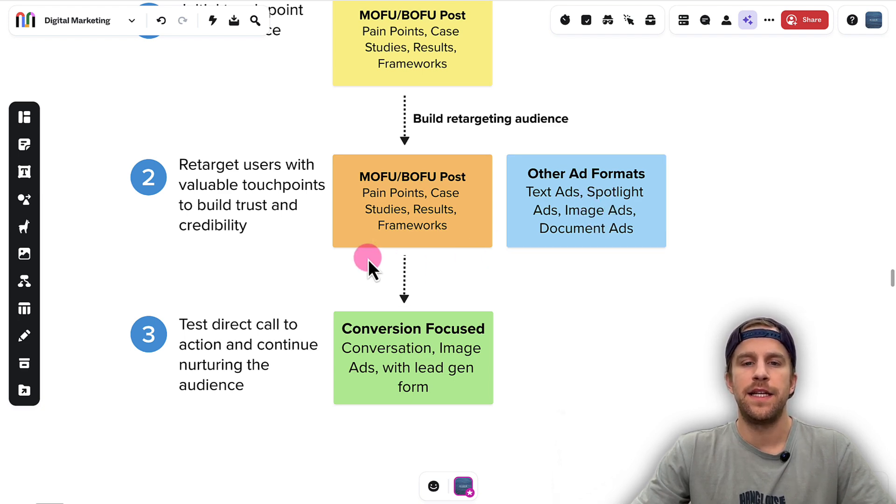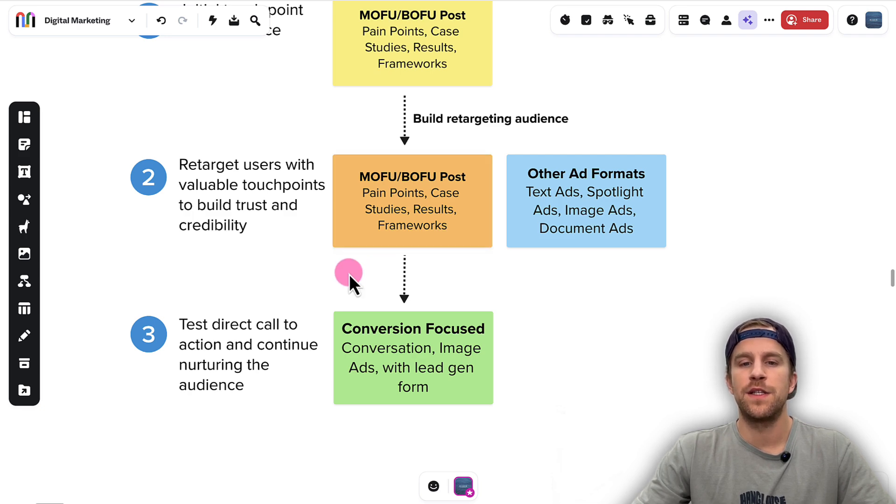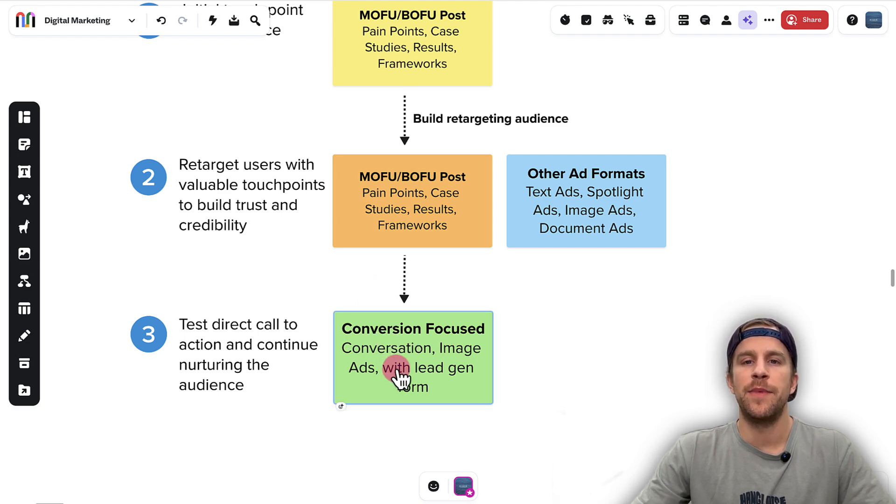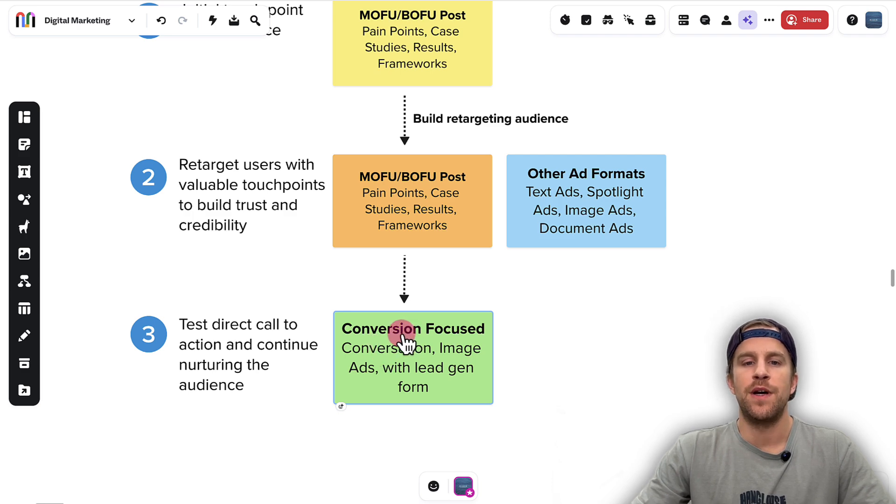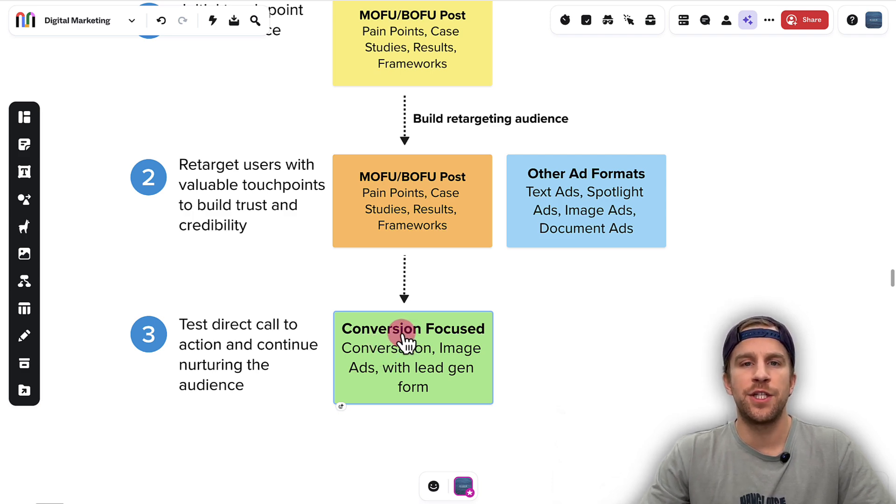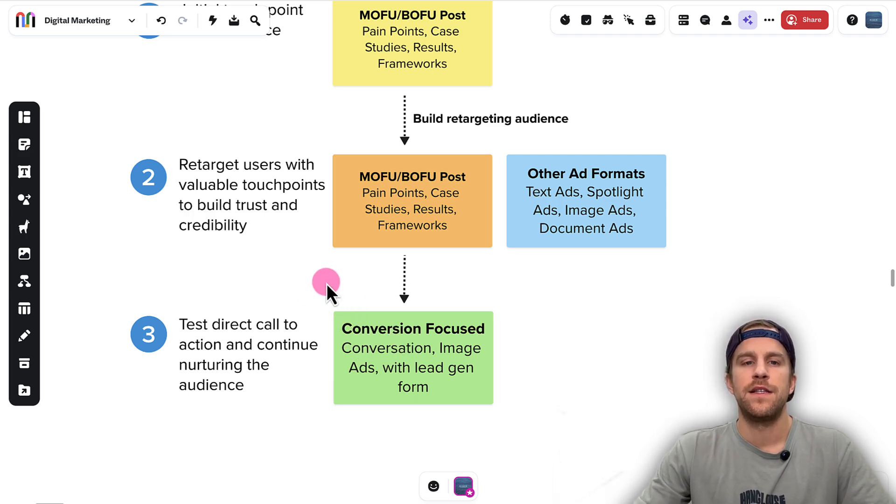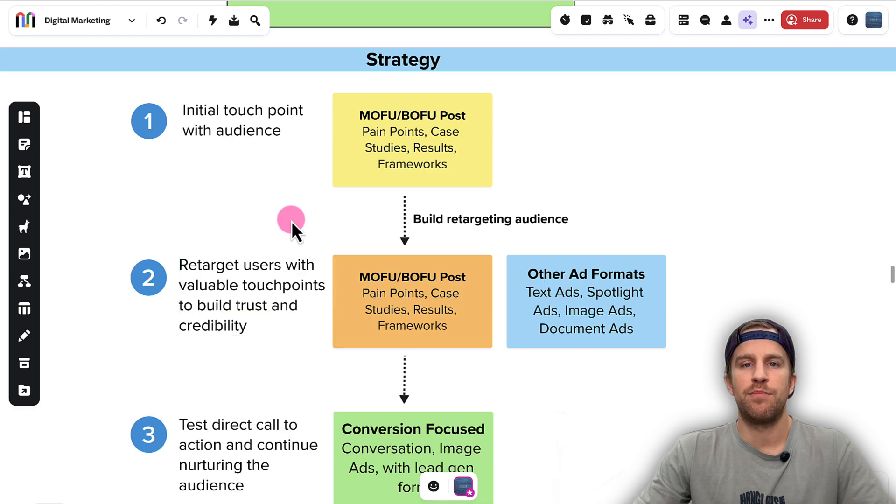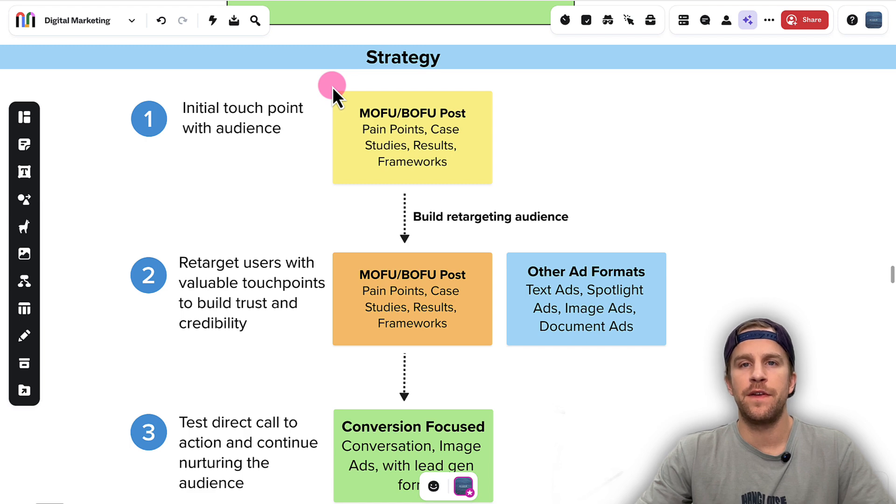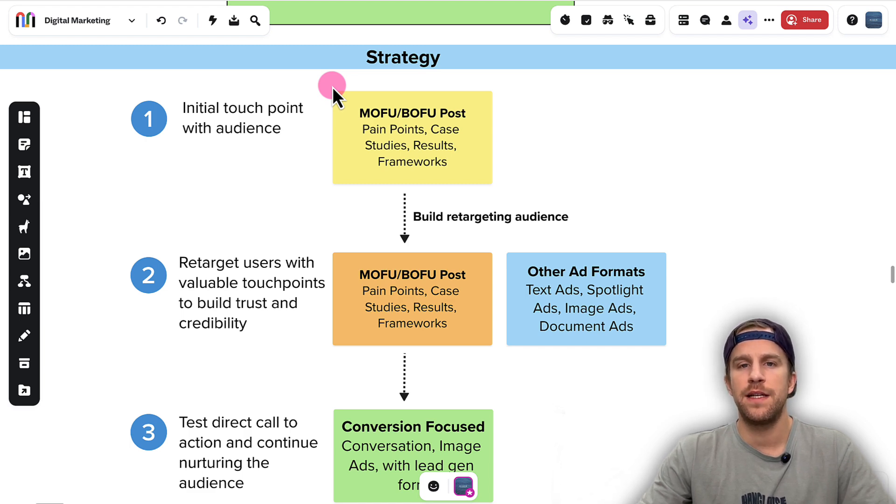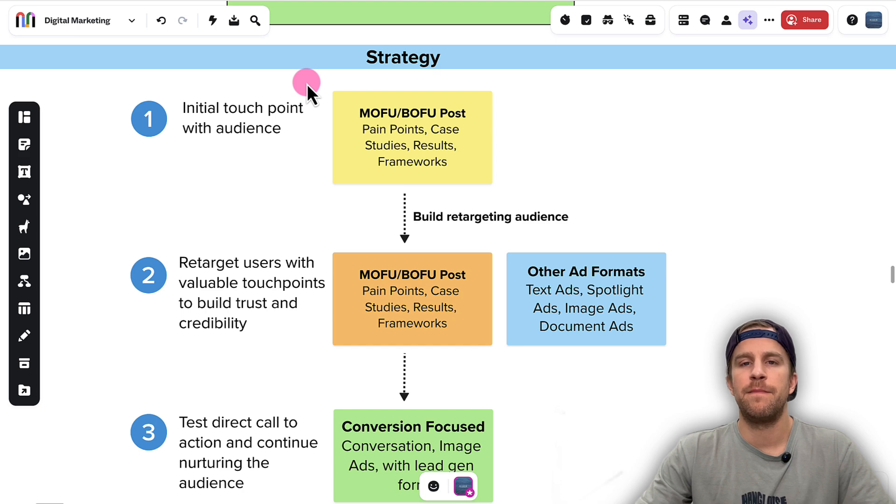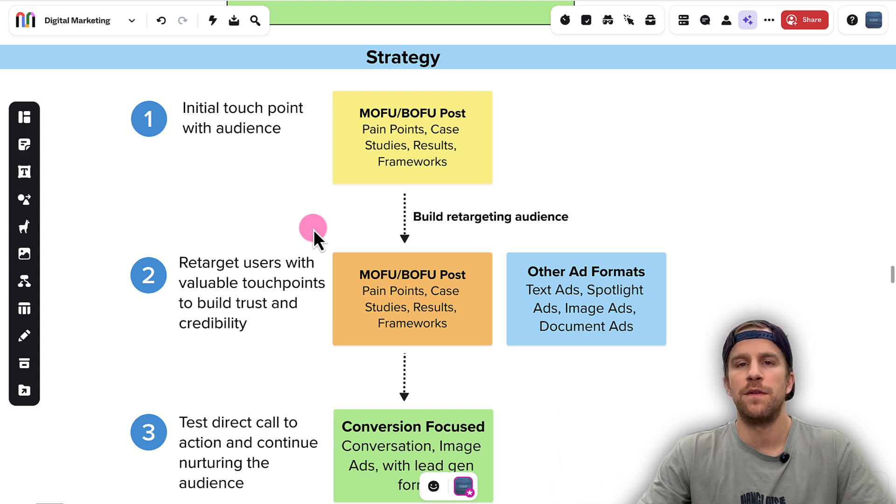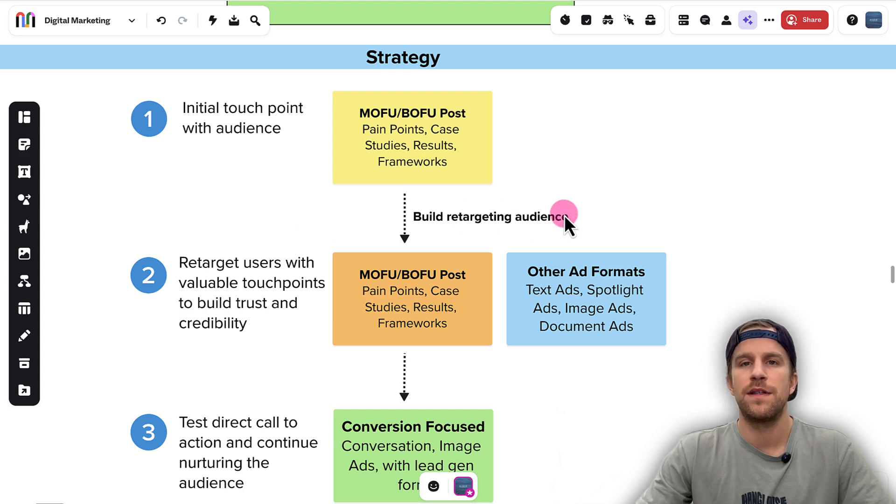As well as starting to introduce some other ad formats like text ads, spotlight ads, image ads, document ads. Then as we continue to nurture those people in retargeting, we'll test some direct response style ads—so a conversion-focused ad using lead gen forms with the conversation ad or image ad format. You can also do other ad formats, but we're trying to get people to take a specific action: fill out a form, book a demo, book a discovery call, audit, whatever your offer is. So that's a simple three-step process on how you can approach this. The main thing here is that you want to promote posts that are very relevant to the pain points you solve for prospects as a good first touchpoint in front of them, and then continue to build that trust and expertise with them.